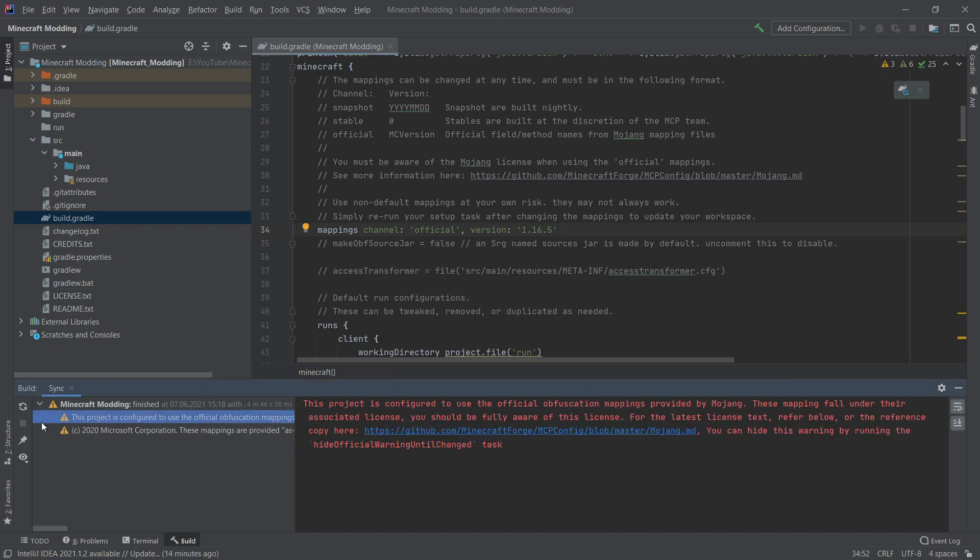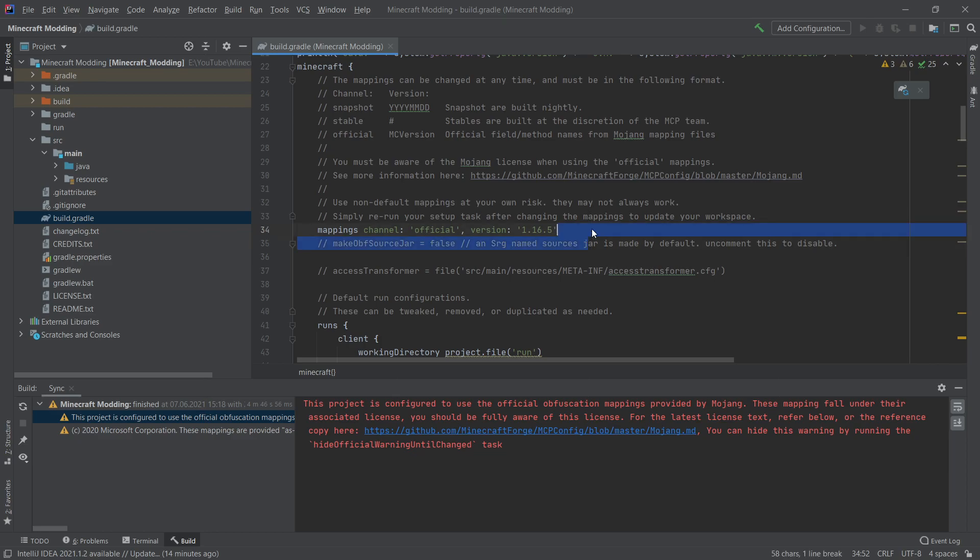This is one of the warnings that we have gotten. And the idea is that this uses the official mappings provided by Mojang. So this is basically means that all of the names of the fields and the methods is basically the same as what Mojang uses when they are developing Minecraft. Now you can use them. However, I personally and once again, this is a personal thing that I would advise is actually change to the snapshot that is provided by the Forge and the MCP team.